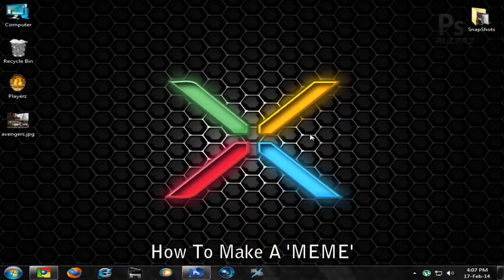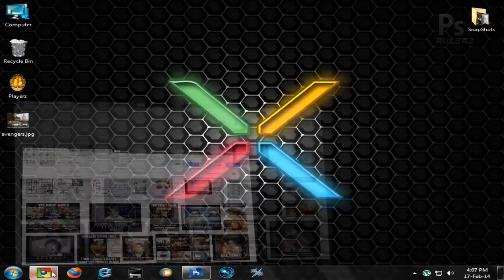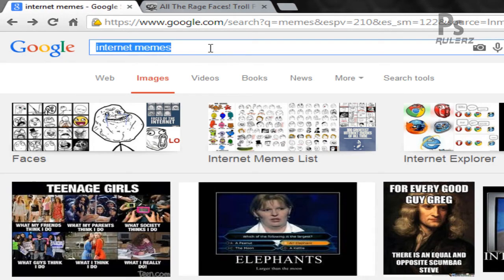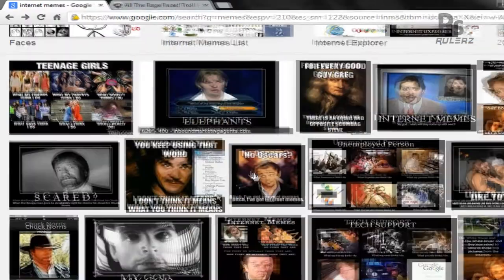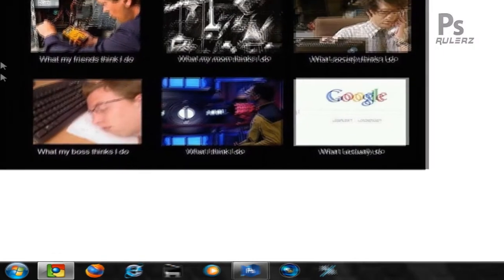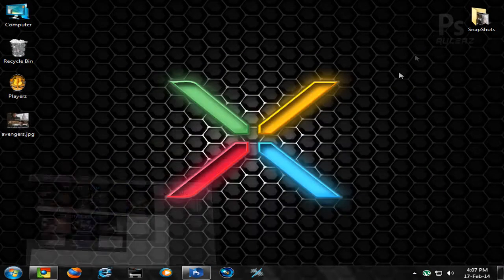Hello everyone, welcome to another tutorial by Photoshop Rulers. Today we are going to make a meme. Memes are pretty famous these days, so I Googled internet memes and found a pic. We are going to make something similar to this — it's going to have text, a few pics, and some text over the pics to convey our message in a funny way.